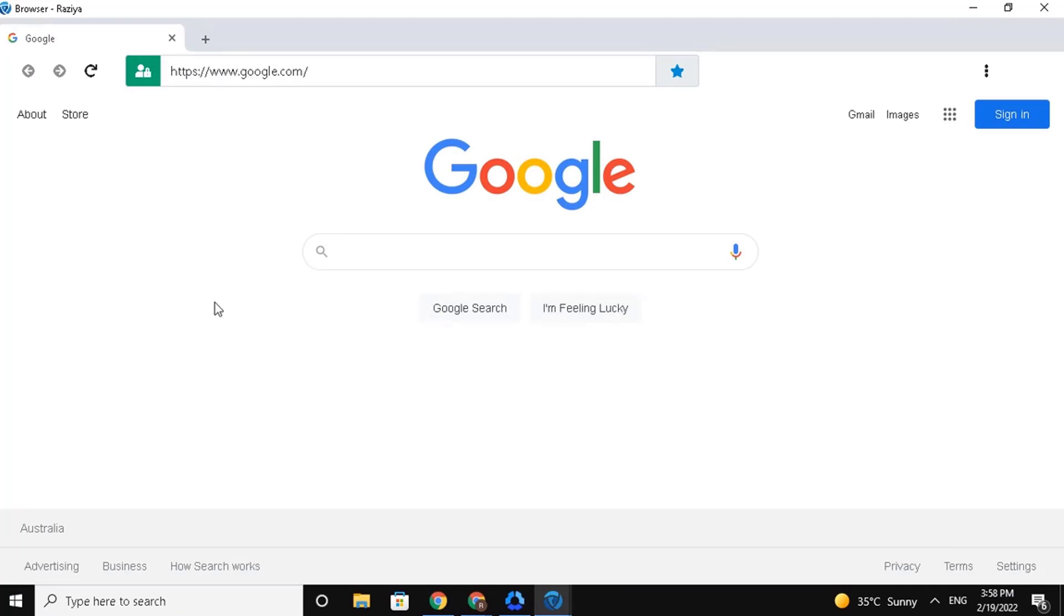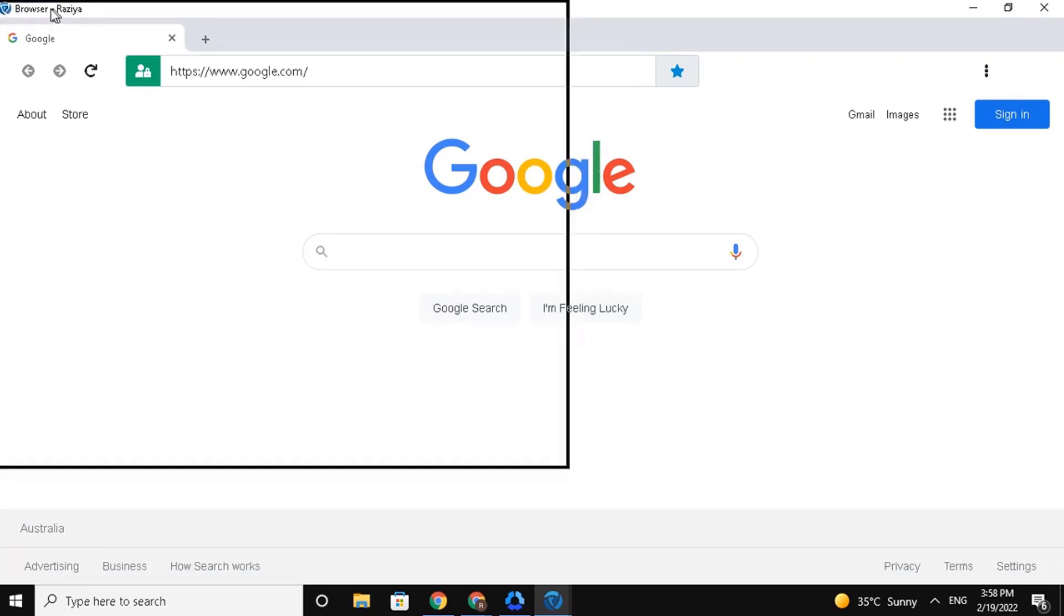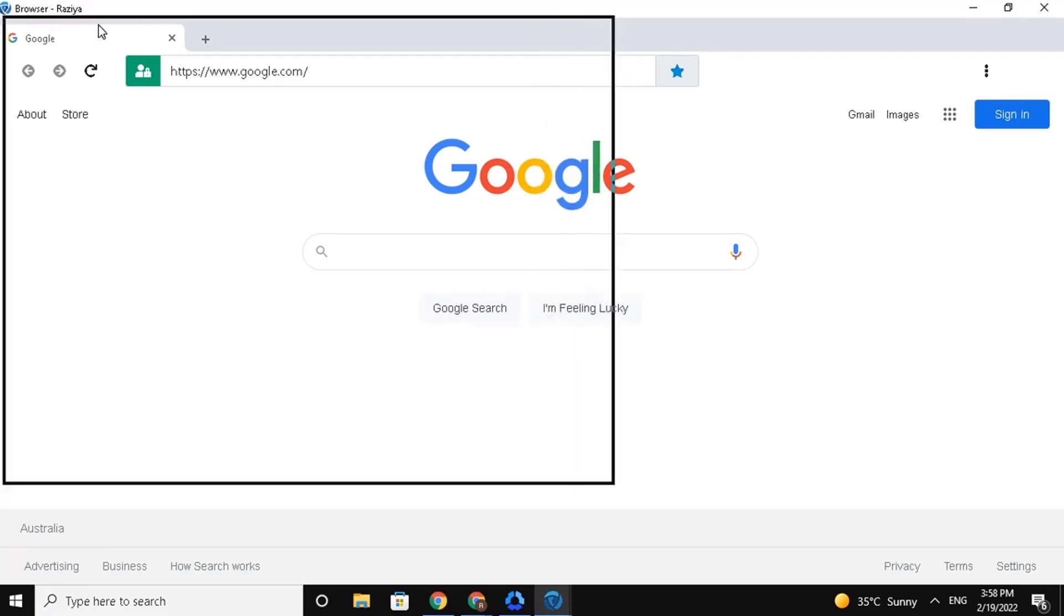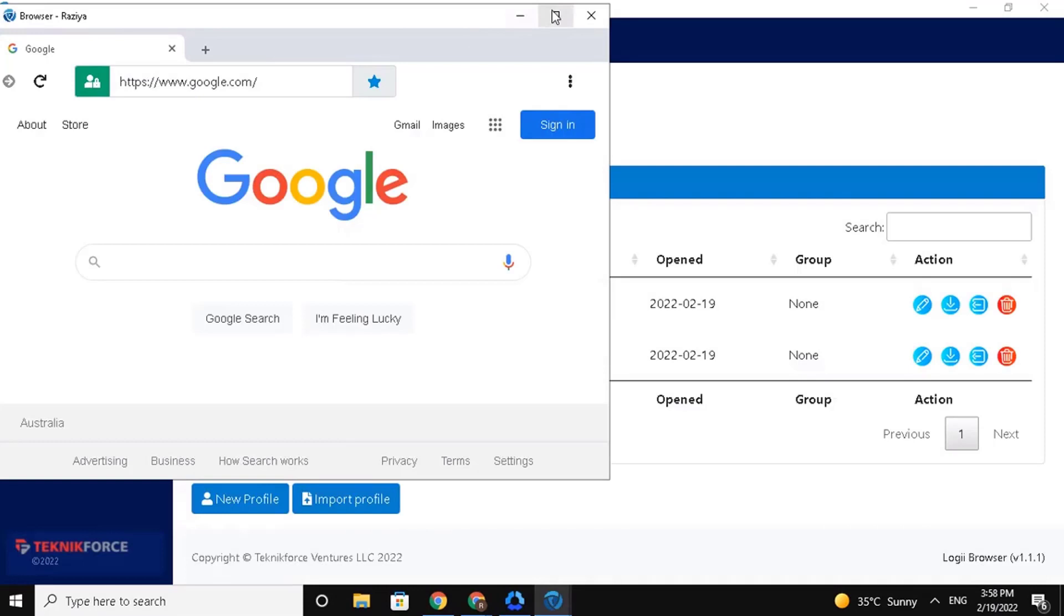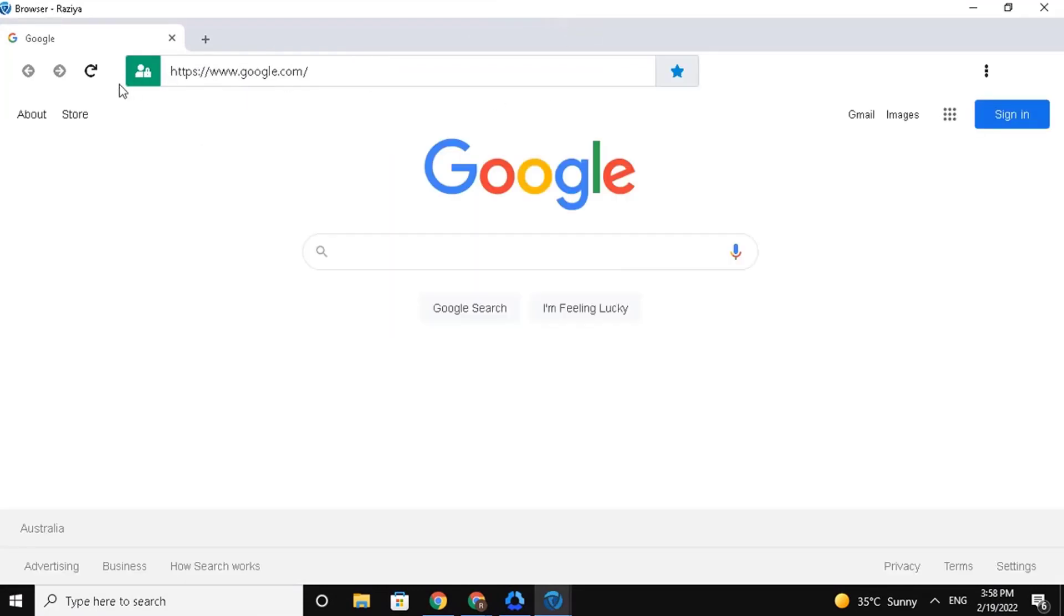First, for you to know that this is your profile browser, just look at the top left corner and you will see the browser with your profile name on it.